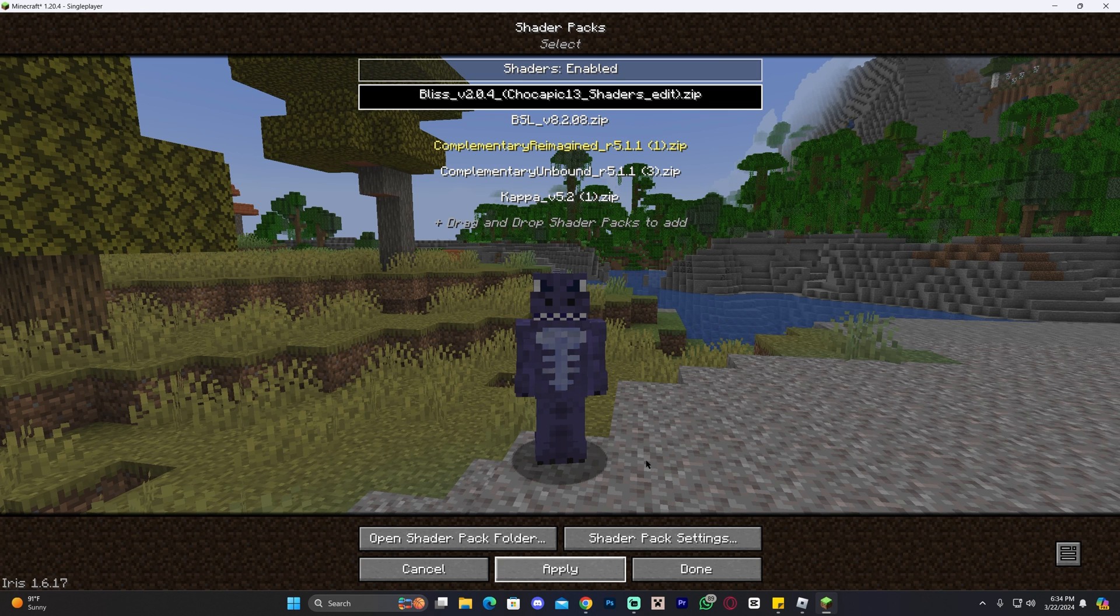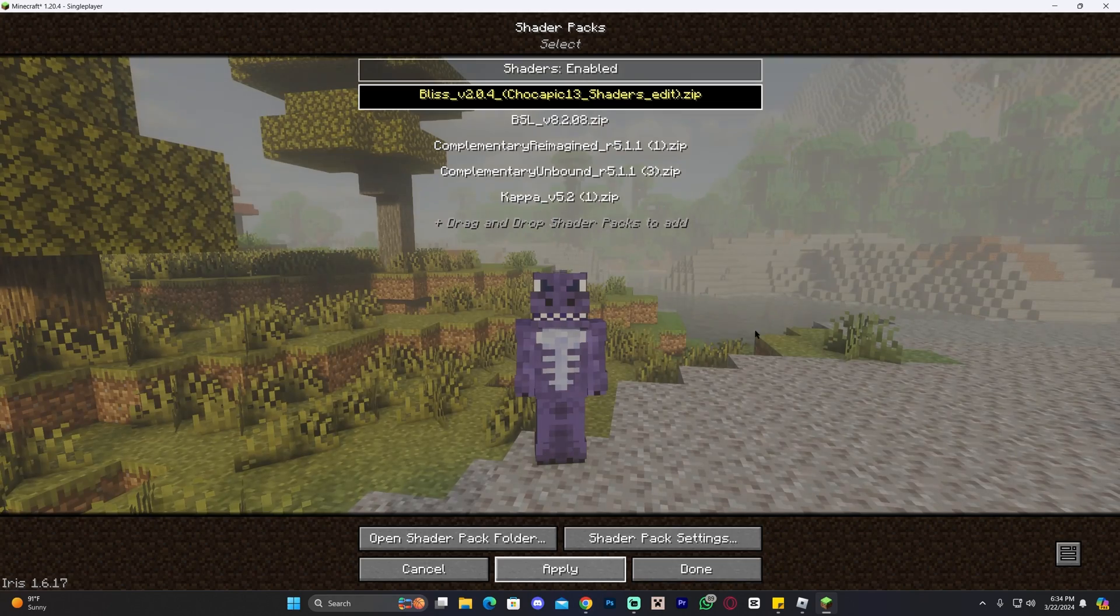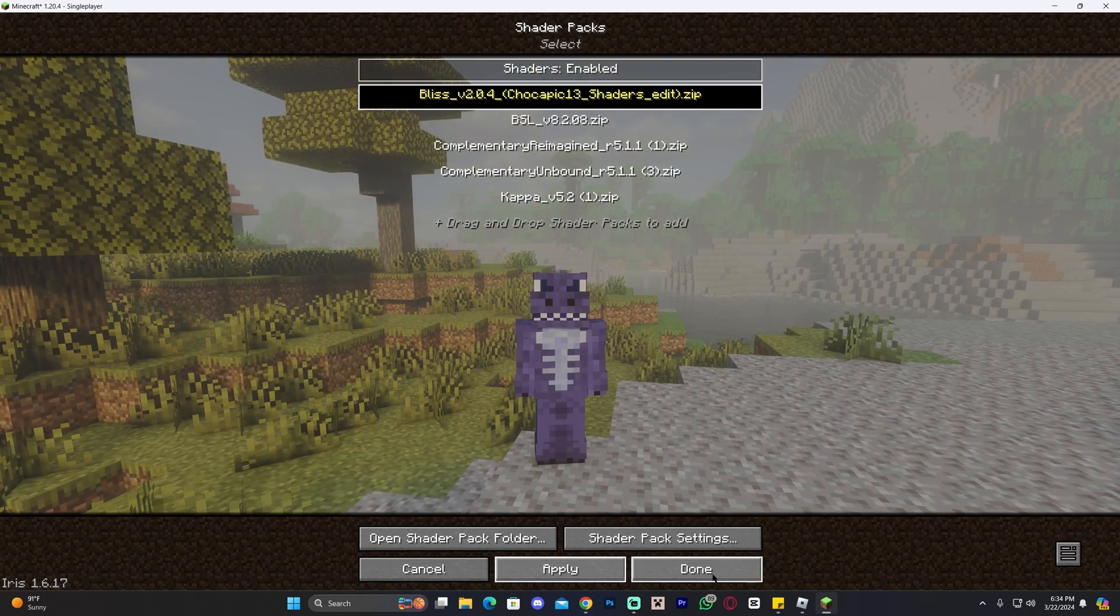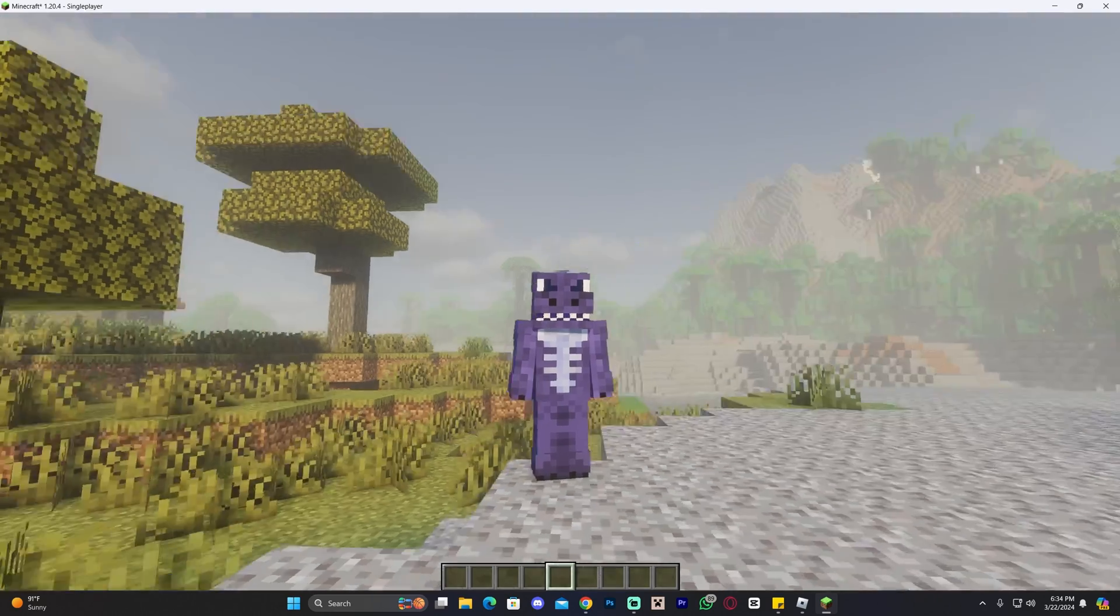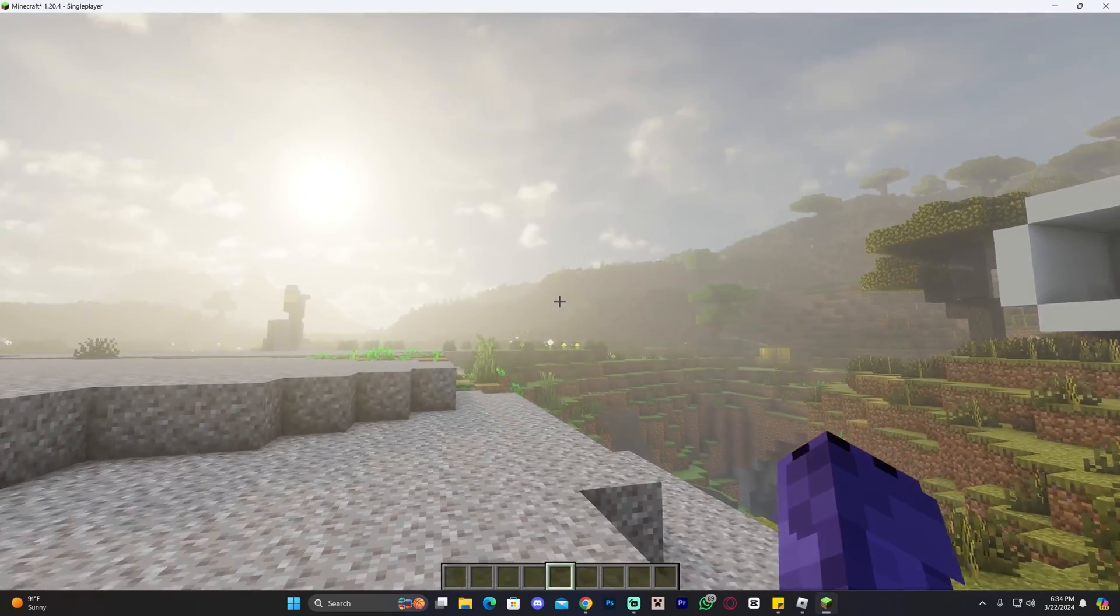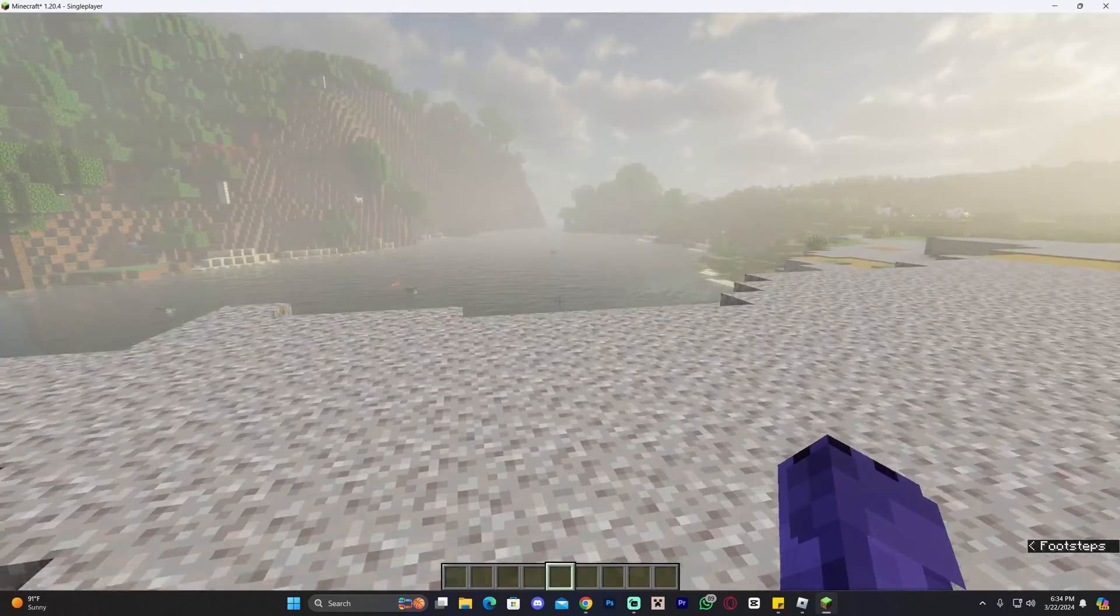Give it a second for it to load as it might take some time depending on your computer hardware and stuff, and once it loads you're going to see it there in the back. Go ahead and click on Done, Done, Done, back to game, and now we're playing with Blizz shaders.